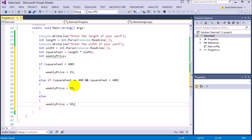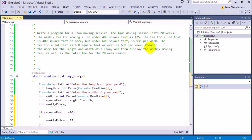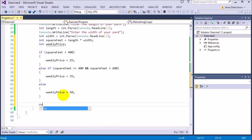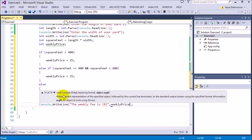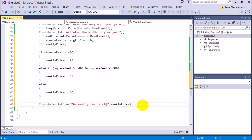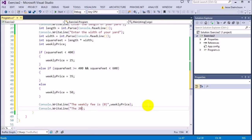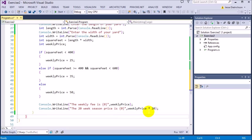Now that I have the cost per week, the challenge asks me to display the weekly mowing fee as well as the total fee for the 20-week season. So I'll say Console.WriteLine — the weekly fee is — and plug in weeklyPrice. Then for the 20-week season I'll say Console.WriteLine — the 20-week season price is — and plug in weeklyPrice times 20.